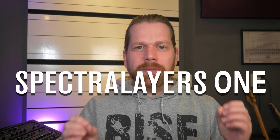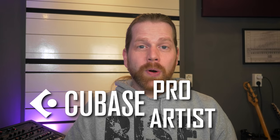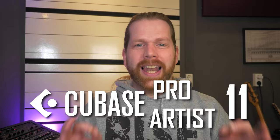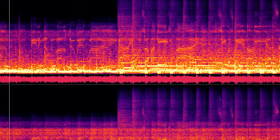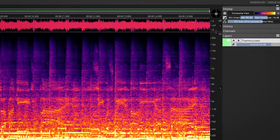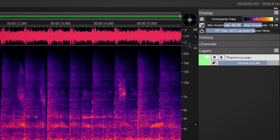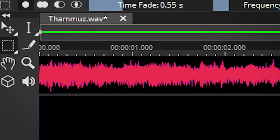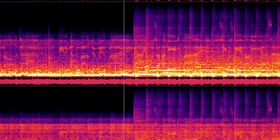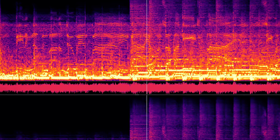SpectraLayers 1 is probably the best new feature of Cubase Pro and Artist 11. This is a powerhouse of an audio editor and vocal extractor, and it does this by spectral editing. Hi, I'm Marlen and welcome to the White Noise Studio.